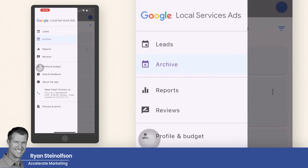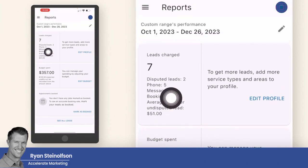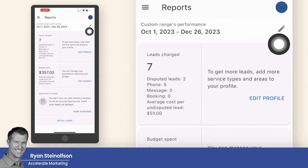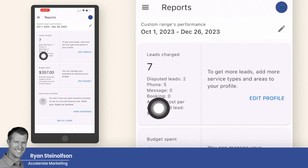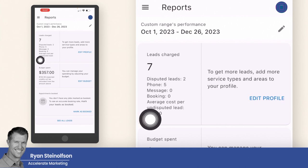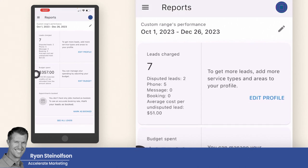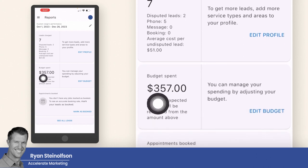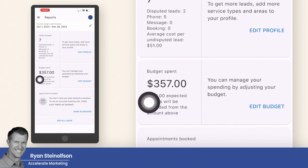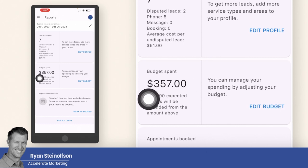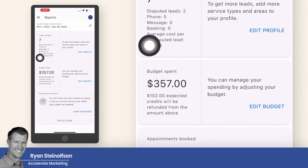That's archived leads. Then there are reports — this is really good. You can change the date range on these reports and it shows some good information: the disputed leads, the phone leads, the message leads, the booked leads, and the average cost per undisputed lead. You can also see roughly how much credit you'll get back based on approved disputes, giving you a more accurate identification of your true ROI.